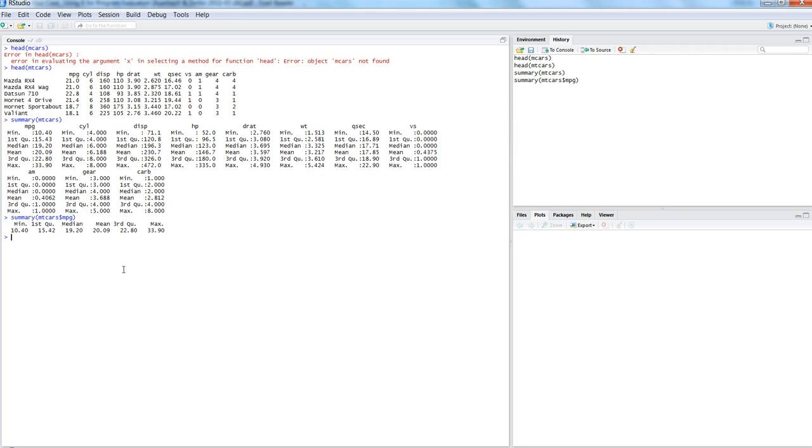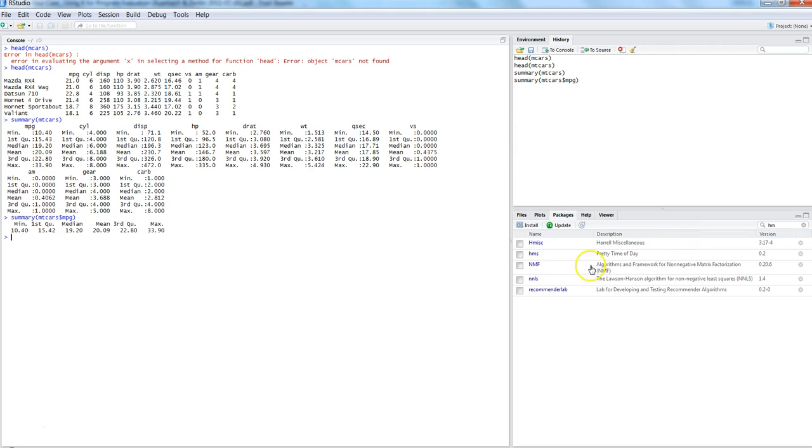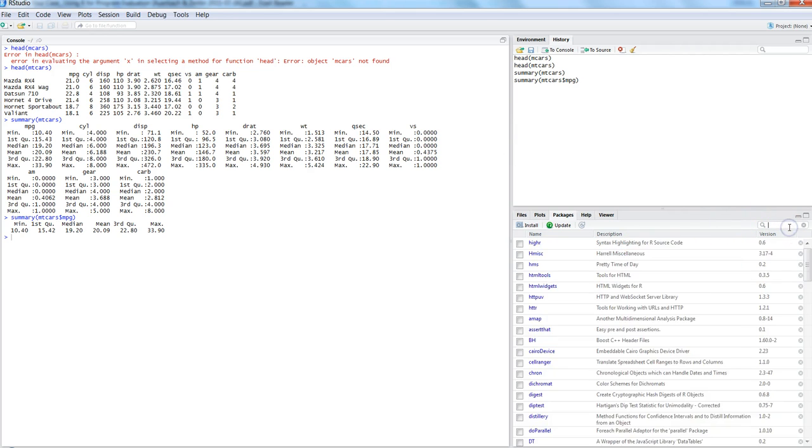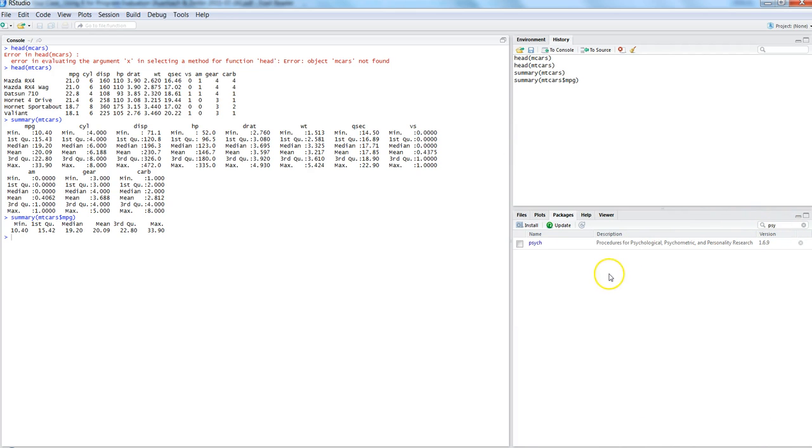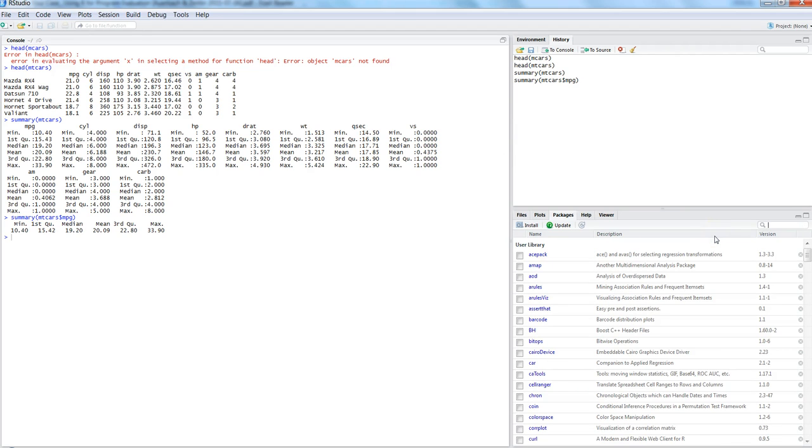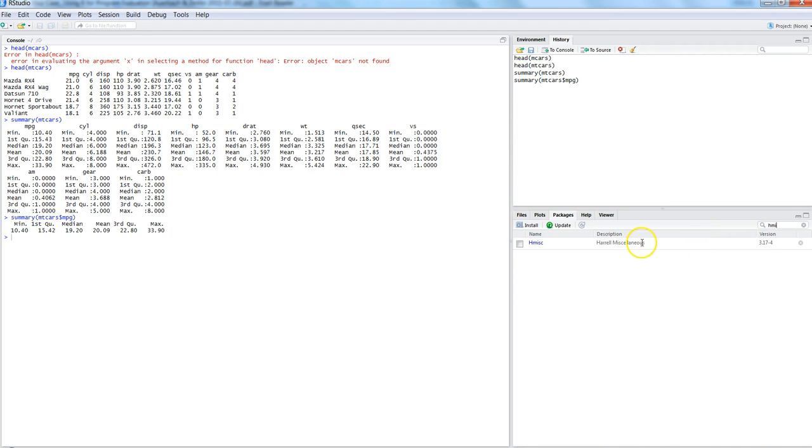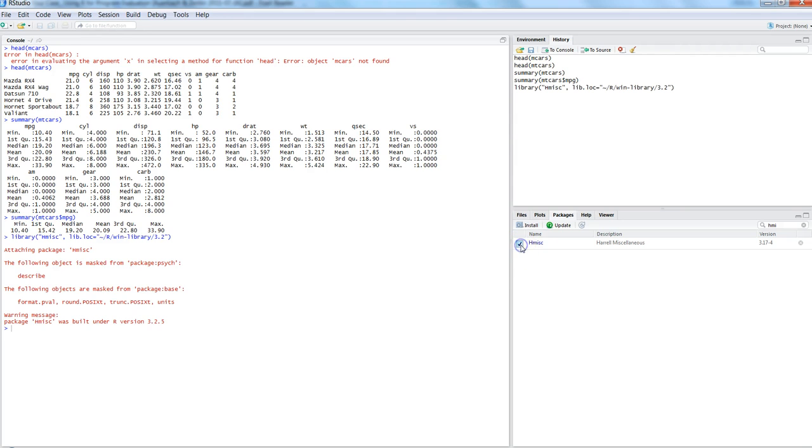So the package which I was talking about is first HMISC, that is Harrell miscellaneous package, and the other one is psych. Both have describe functions. The only catch is that in psych it works on the numeric data, and in case of the Harrell's package, HMISC or Harrell's miscellaneous package, it helps us describe the categorical data.